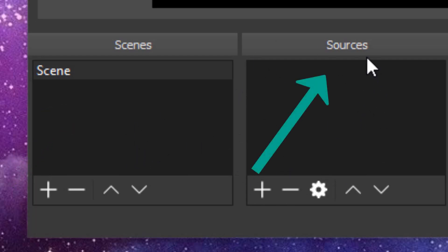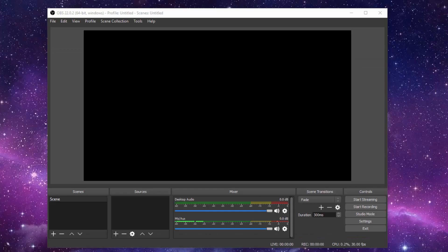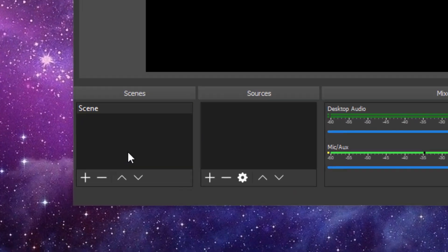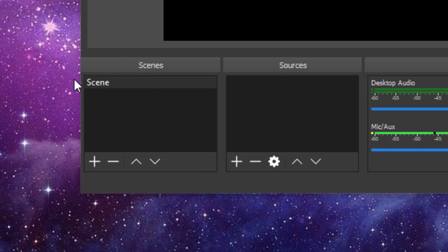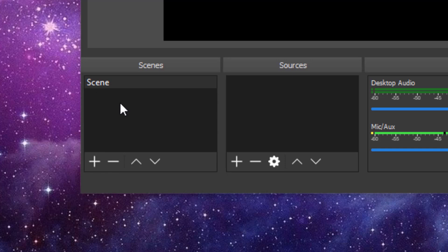Sources are the content that are within your live stream. By default, you should already have a scene created. If not, you can click on the plus sign to add a scene. Once you have a scene, you want to start adding content to your live stream.